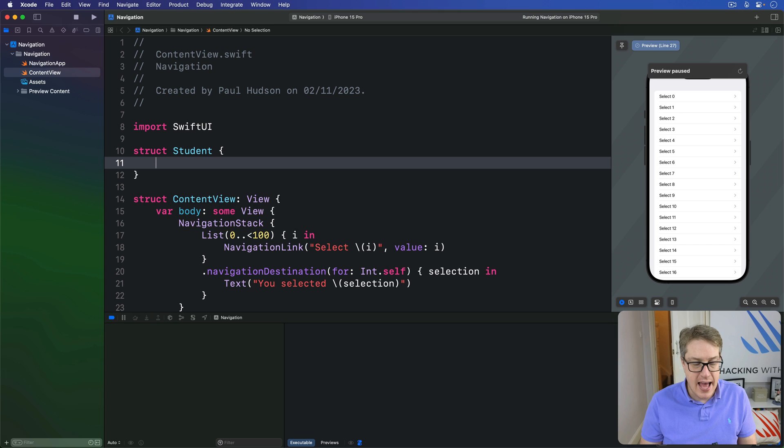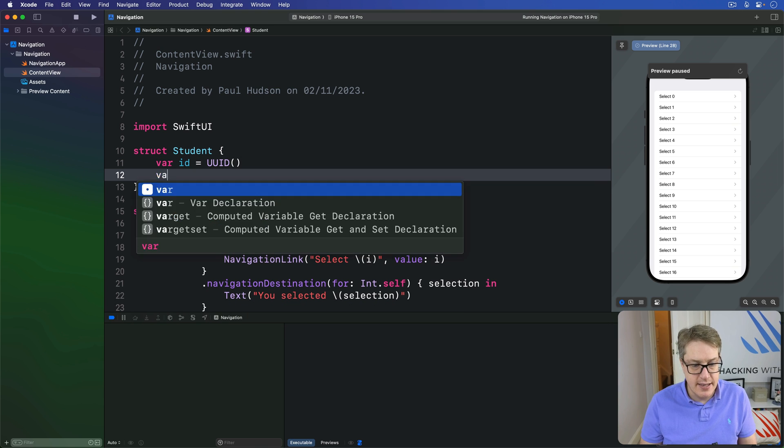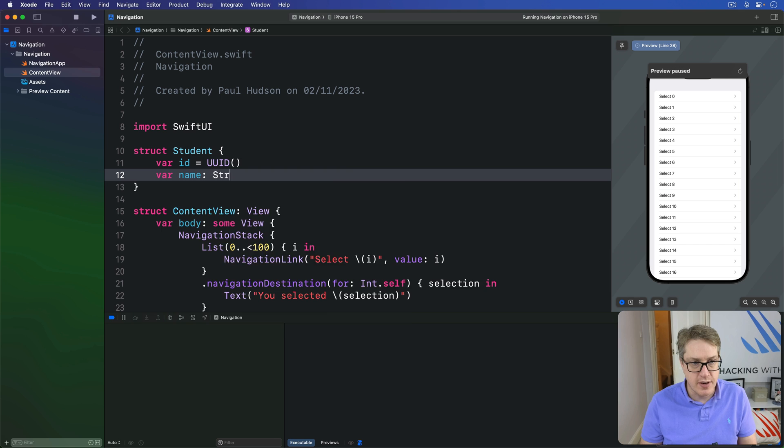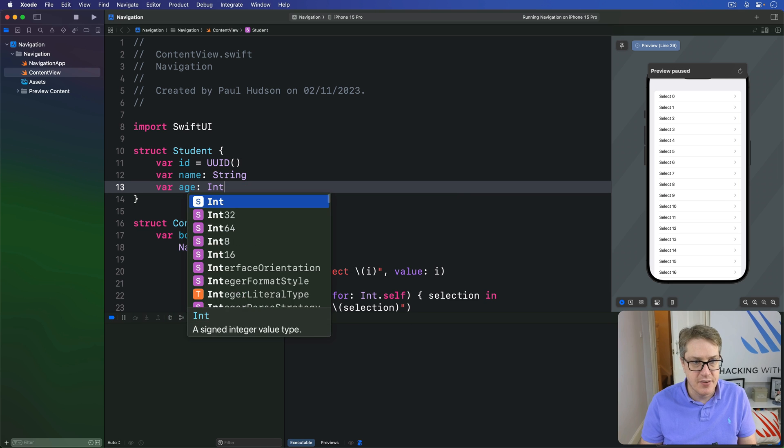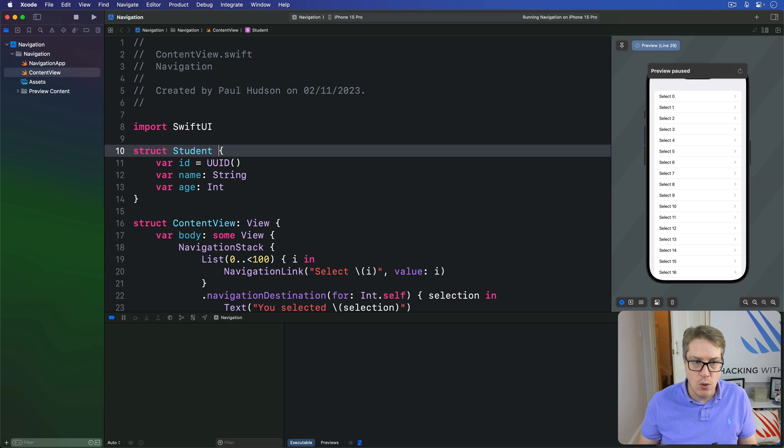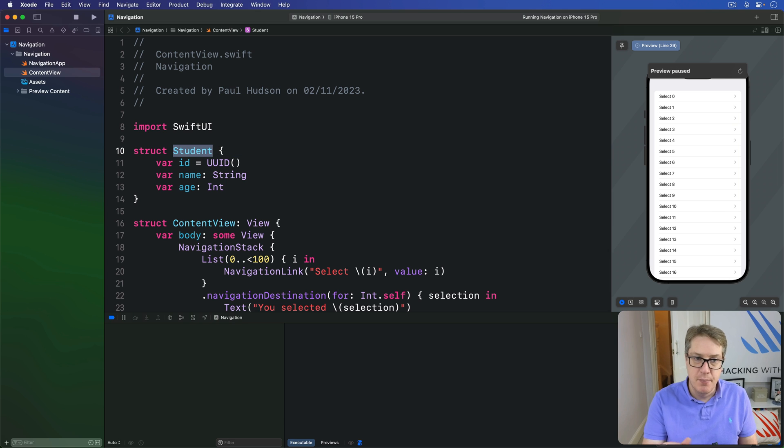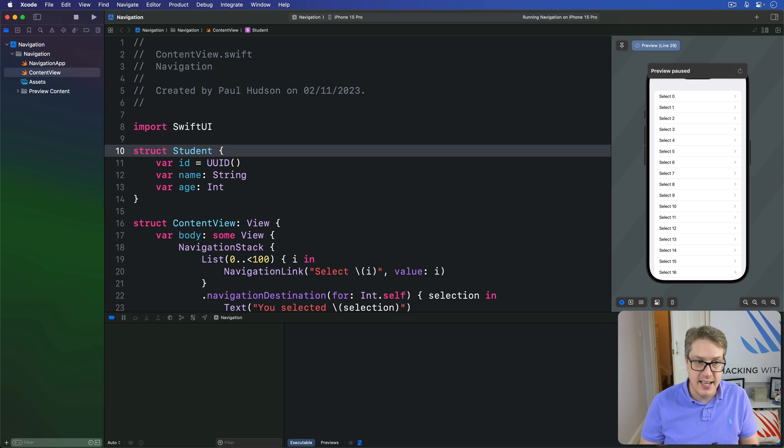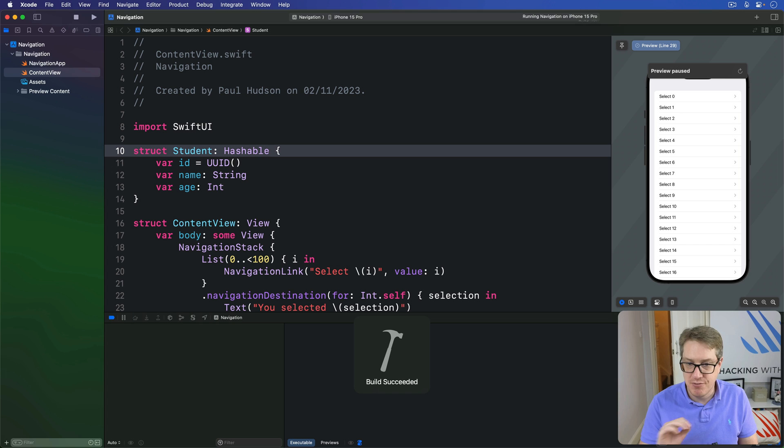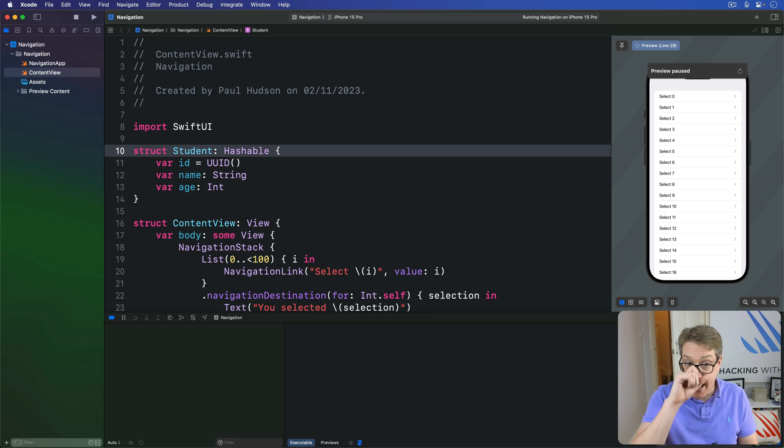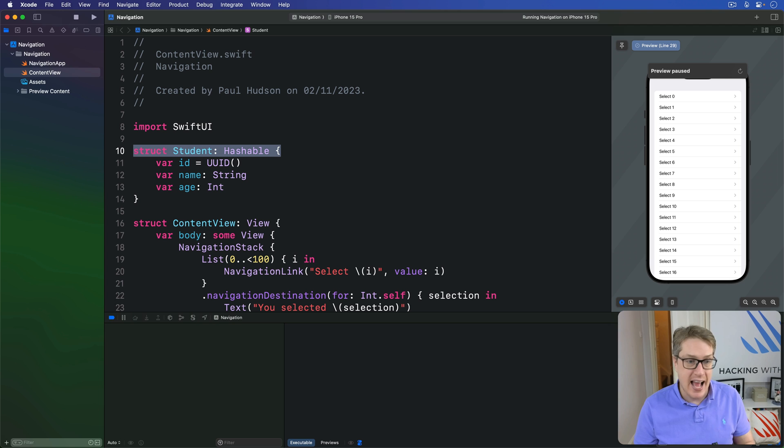I'll say struct student has an ID UUID and a name string and an age int. Now, if you want to make this thing, the whole struct conform to hashable, because UUID and string and int already conform to hashable is fine, I can say this thing just conforms to hashable and it takes care of it fully for us.